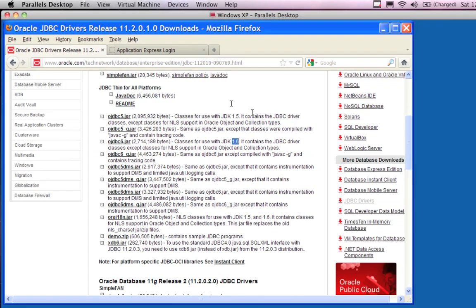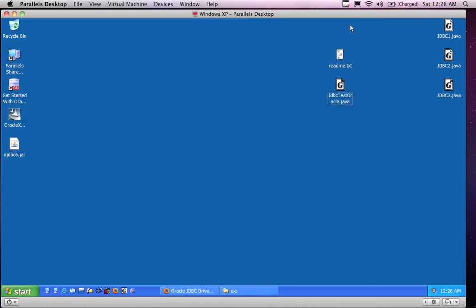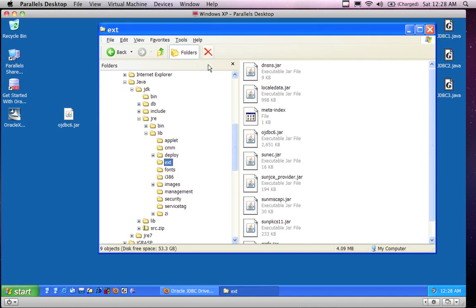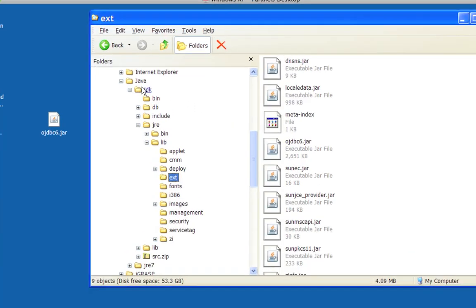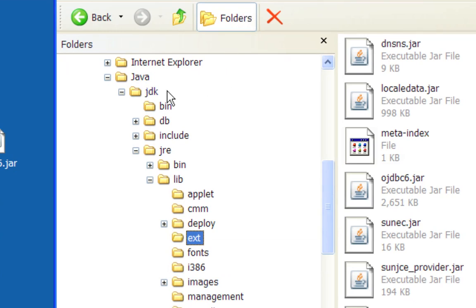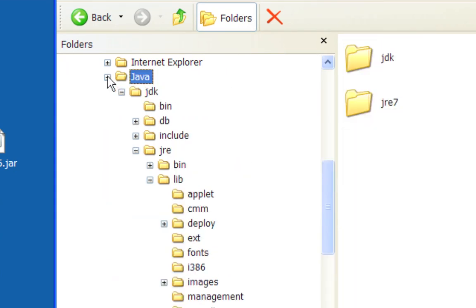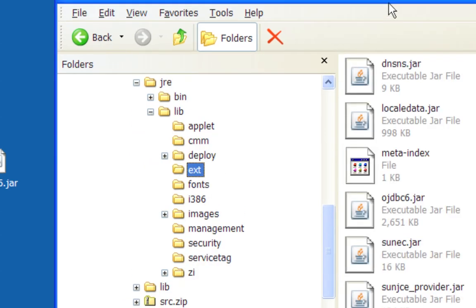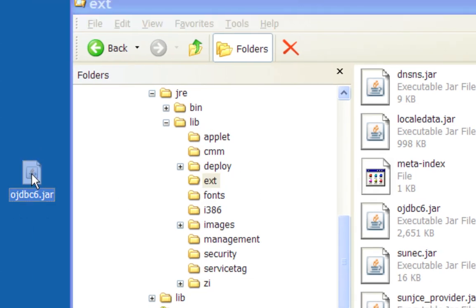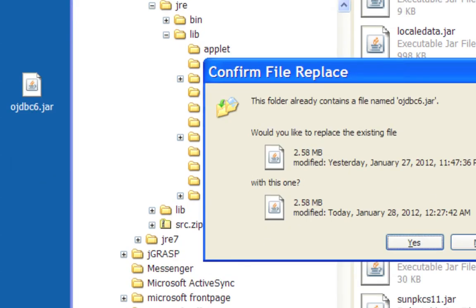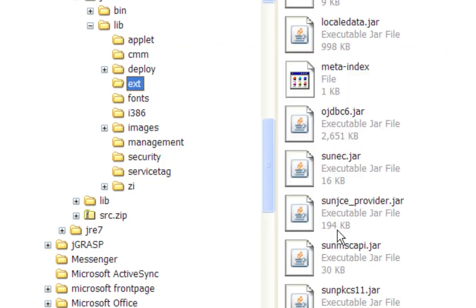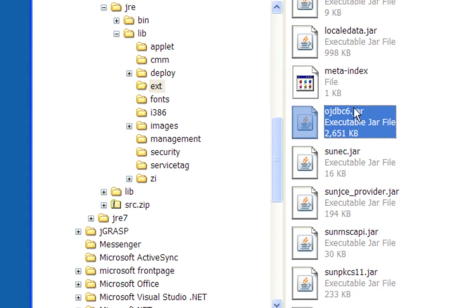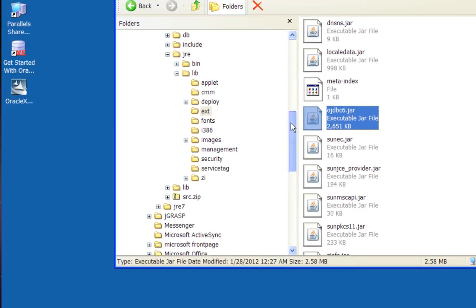What I did is I downloaded it and stuck it on my desktop - here it is right here. You need to move it to a specific location. Depending on where you have Java installed - if you called your directory 'Java' - you want to go down to 'lib' and then 'ext' for extension, and drag it into that directory. I already had the driver installed but I'll just replace it.